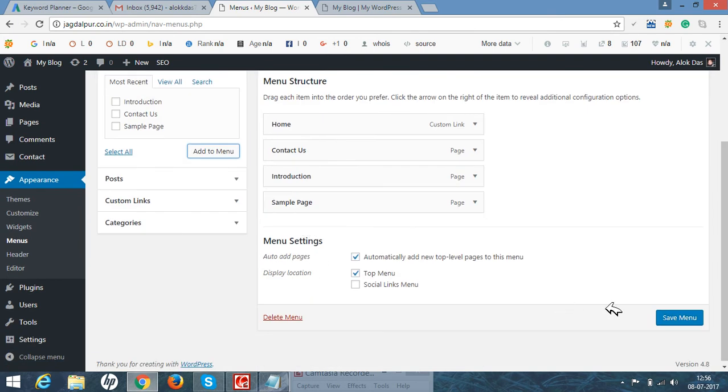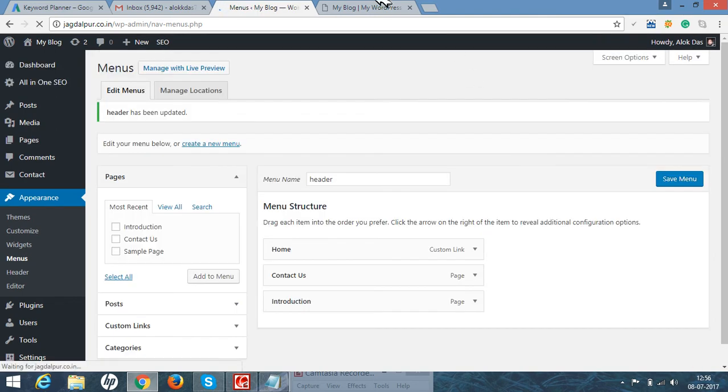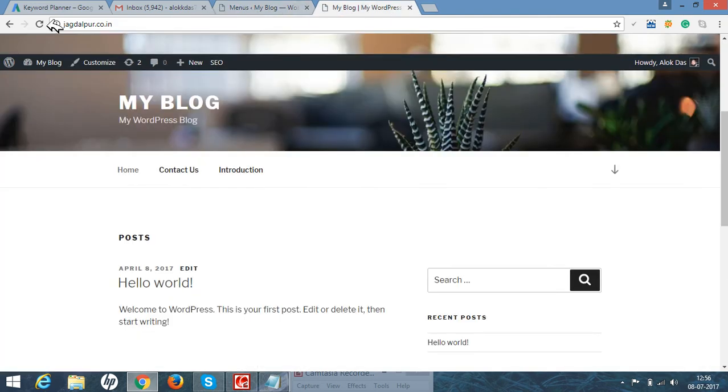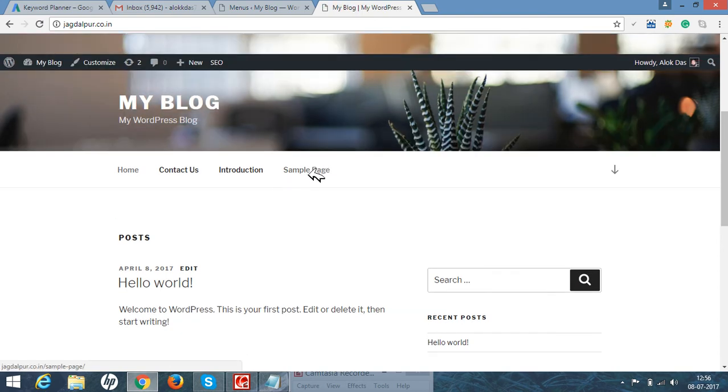Save to menu, just refresh the blog and you will get the sample page in it. I hope you are clear with it. Thank you for watching our video. Do like and subscribe our channel.